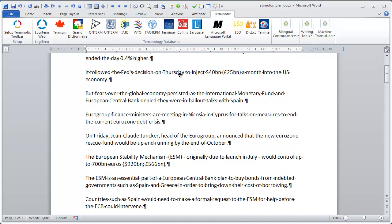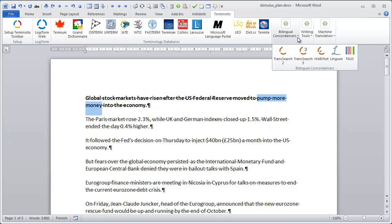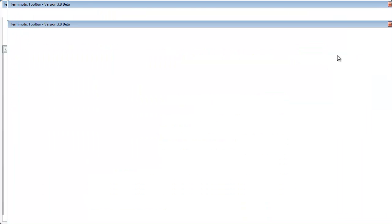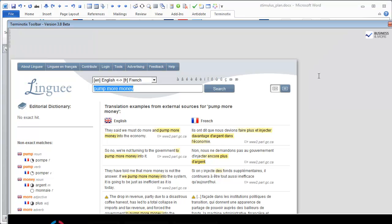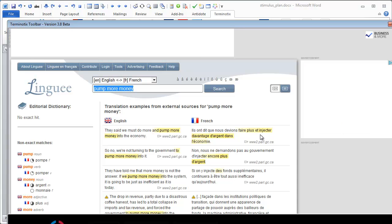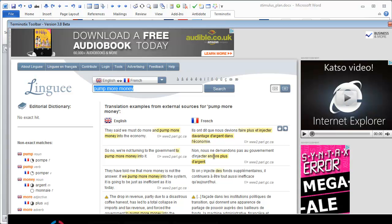It's also possible to perform a concordance search. For instance, if I'm interested in 'pump more money,' I can look in Linguee to see what it has to offer. And I can see here: injecter davantage d'argent, injecter encore plus d'argent, and so on.